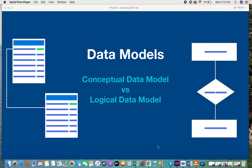Hi everyone, today I would be giving you some information on data models. There are two common data models called the conceptual data model and the logical data model. Let us look at each one in a little bit of detail.